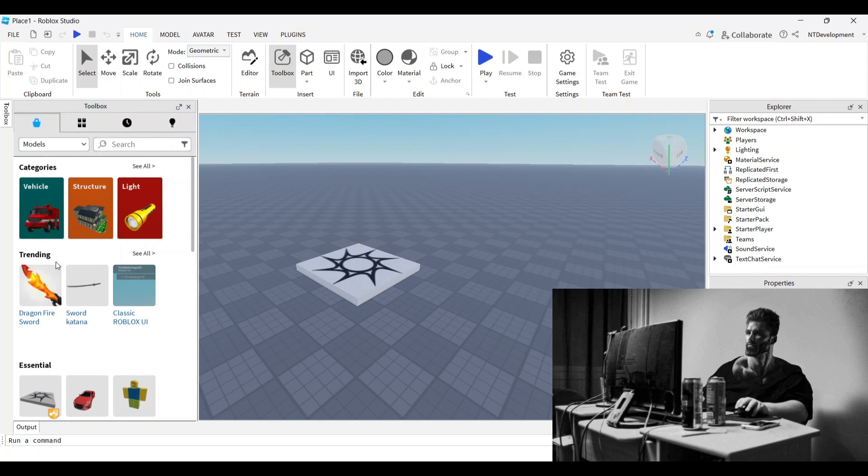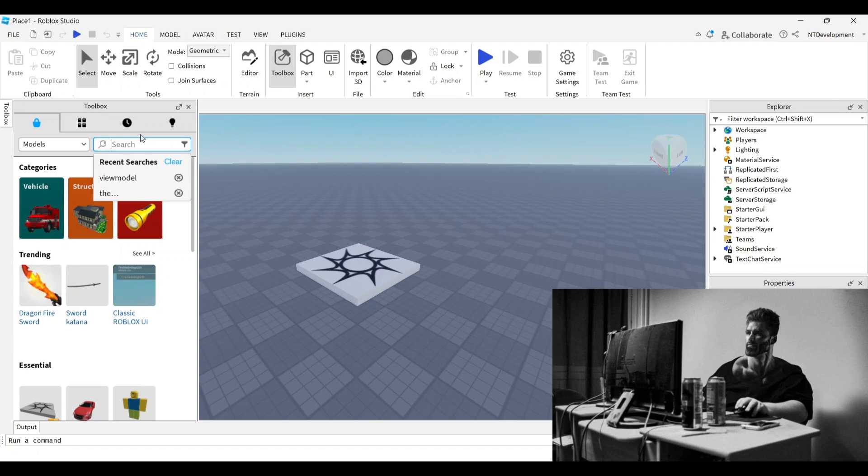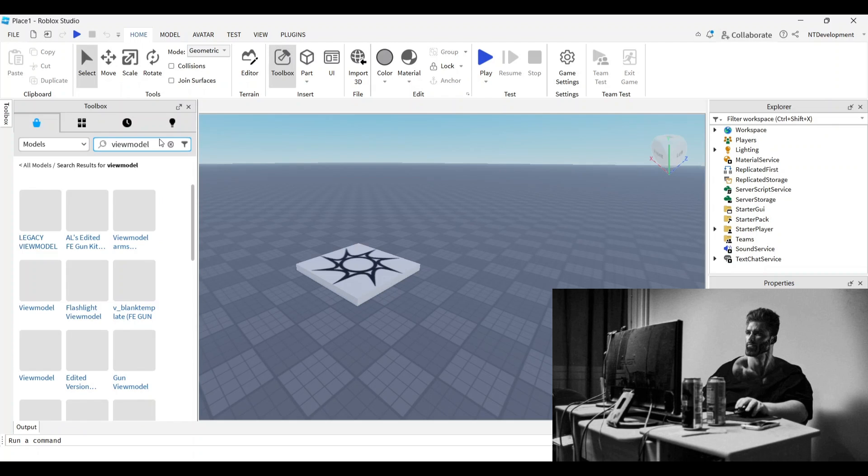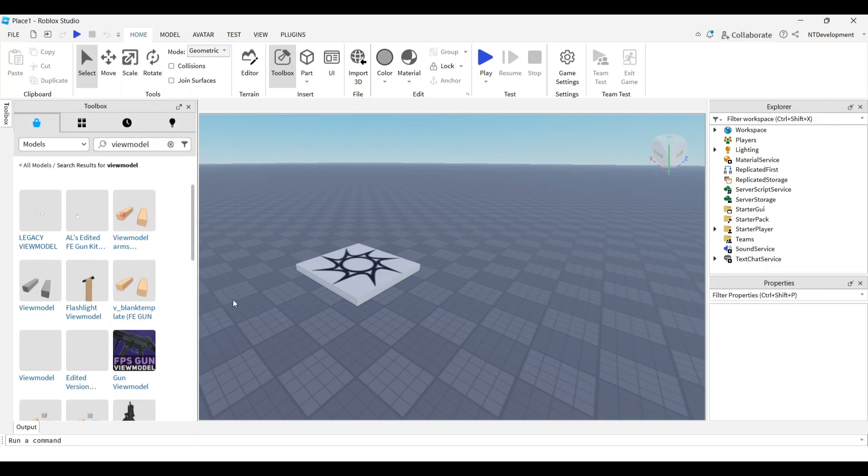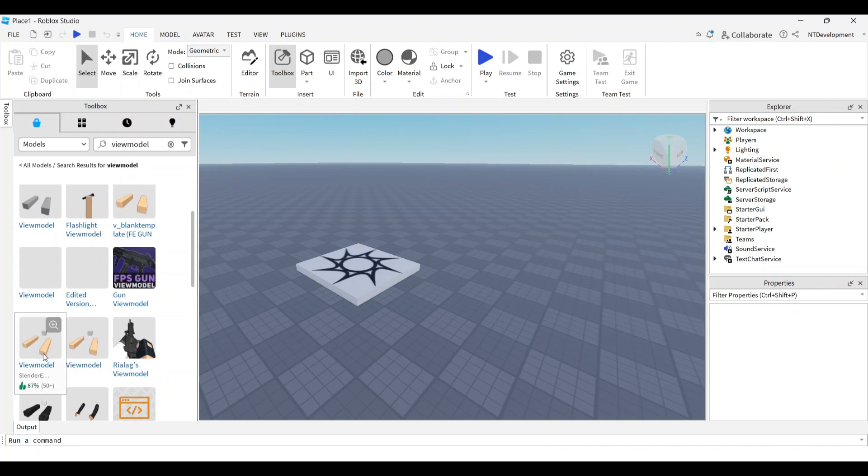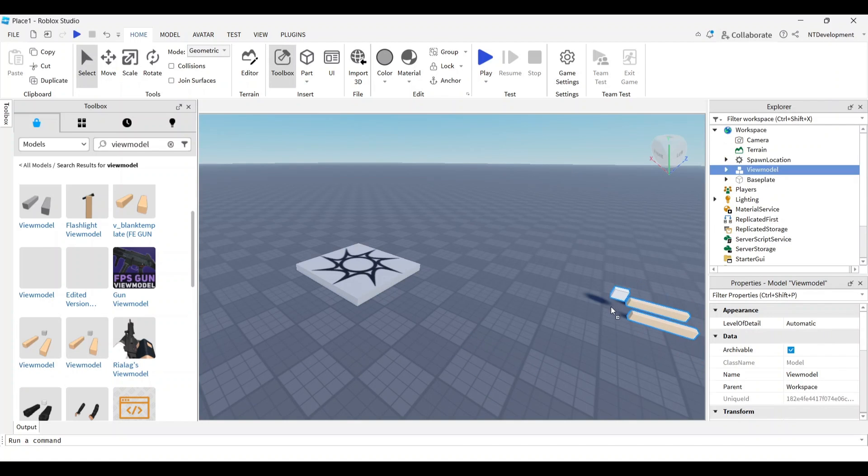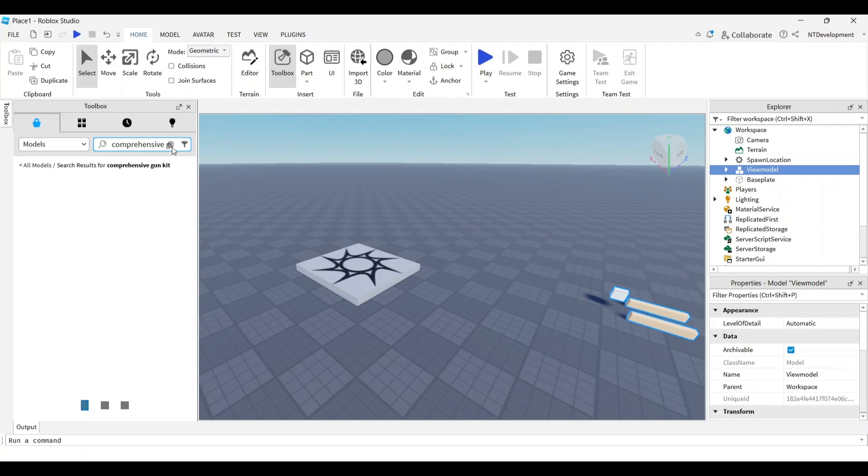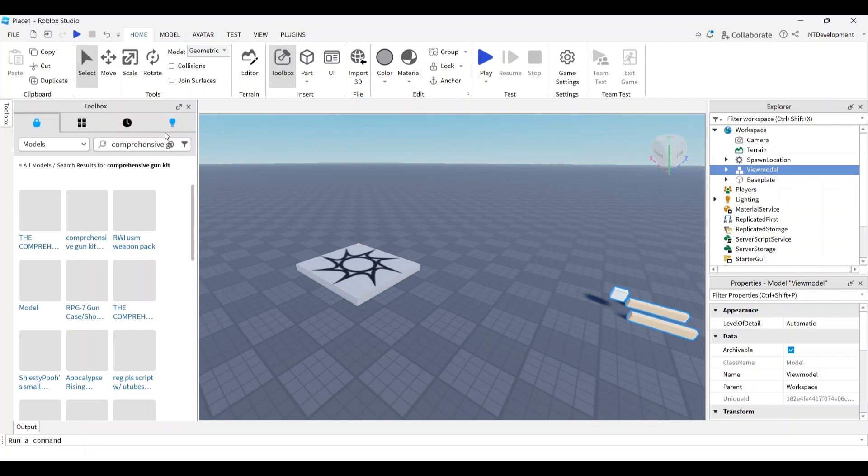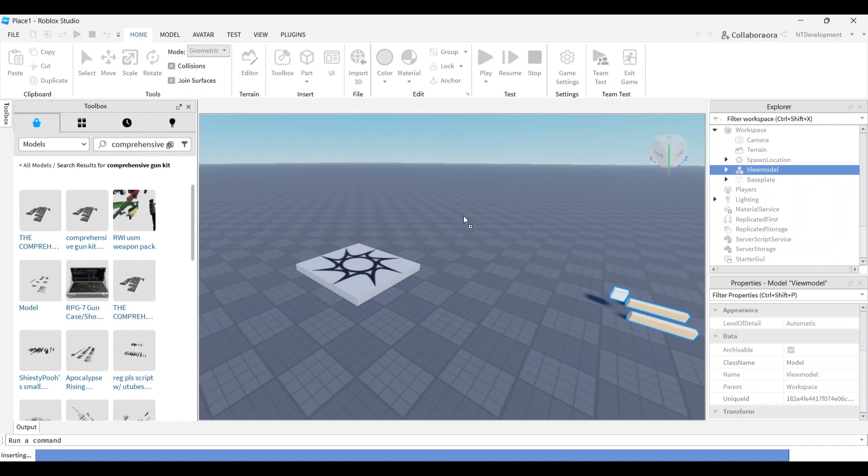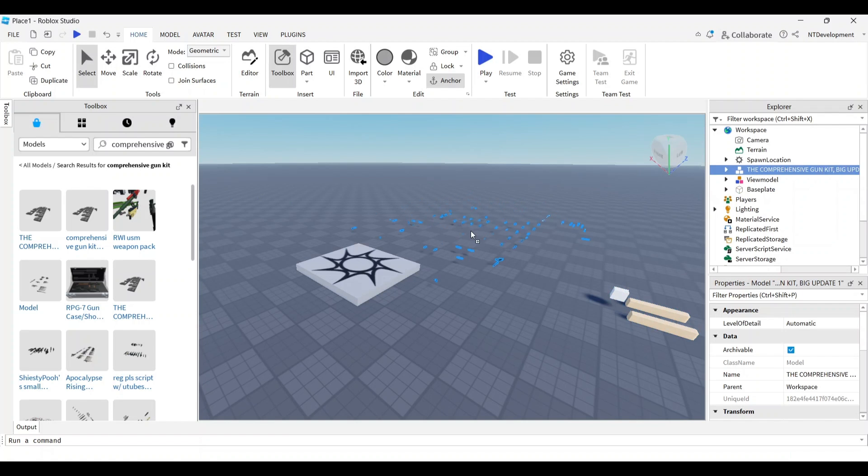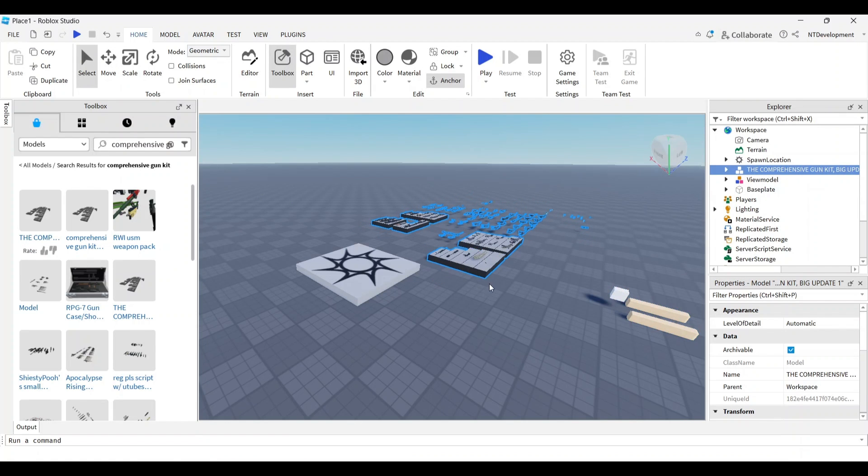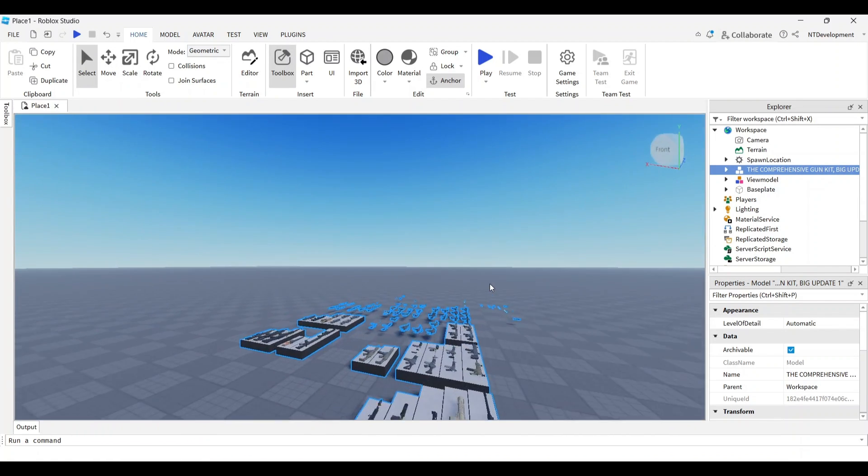First, we need to import a couple of things. I'm going to search for a view model and import that one. Then I'll also need some guns, so I'll look for a comprehensive gun kit and import that too.